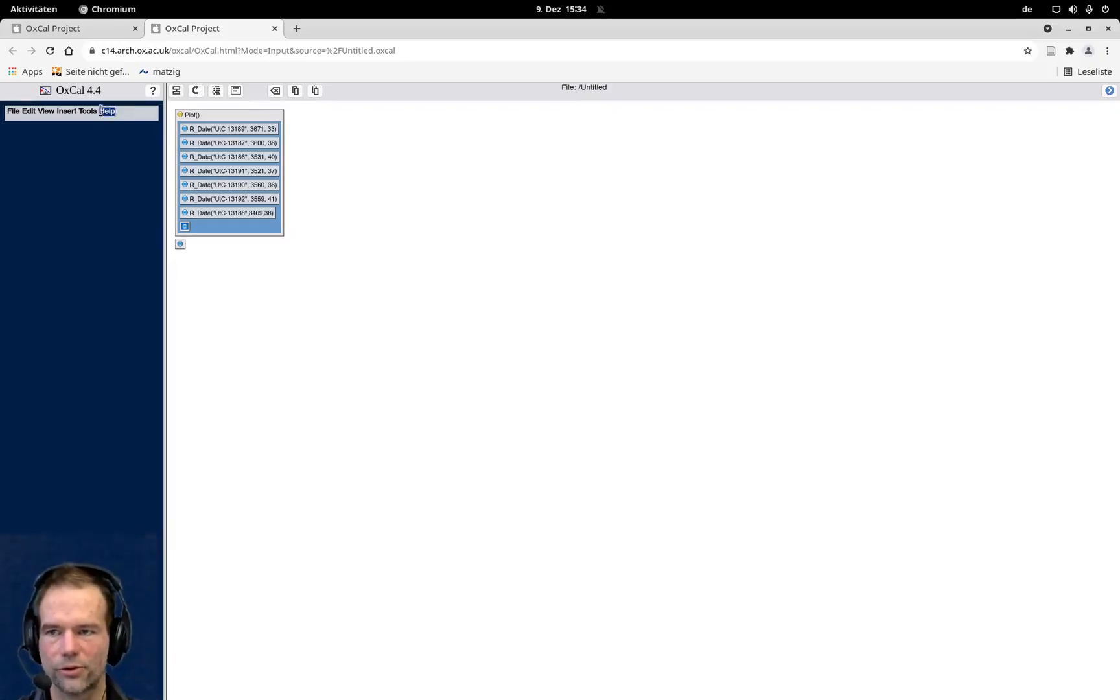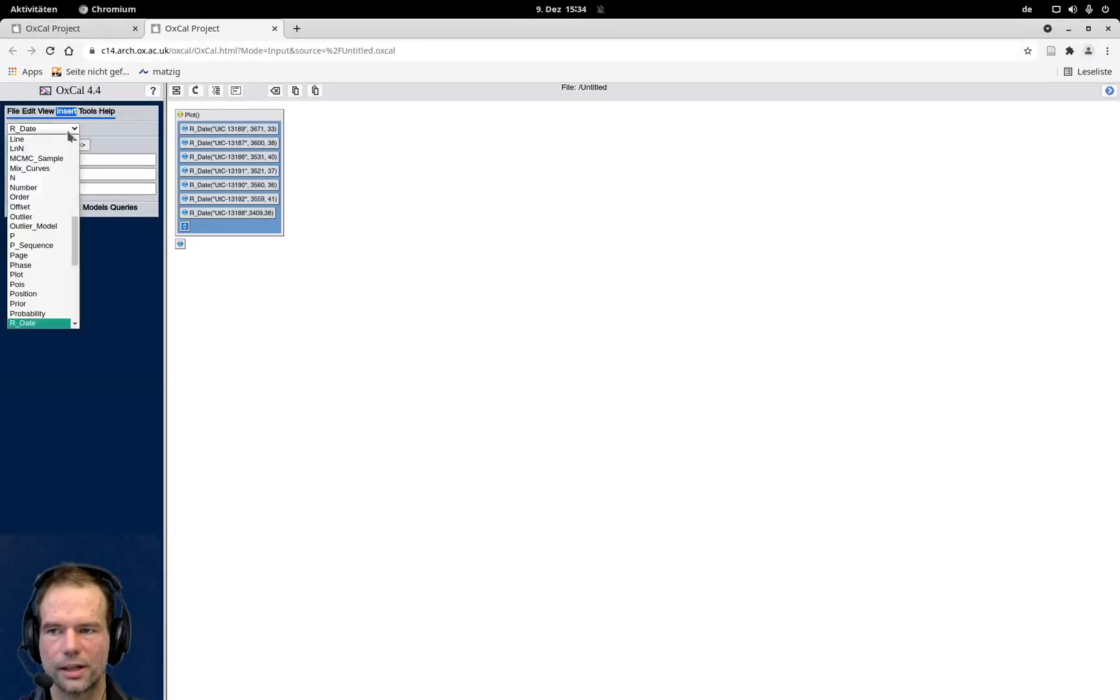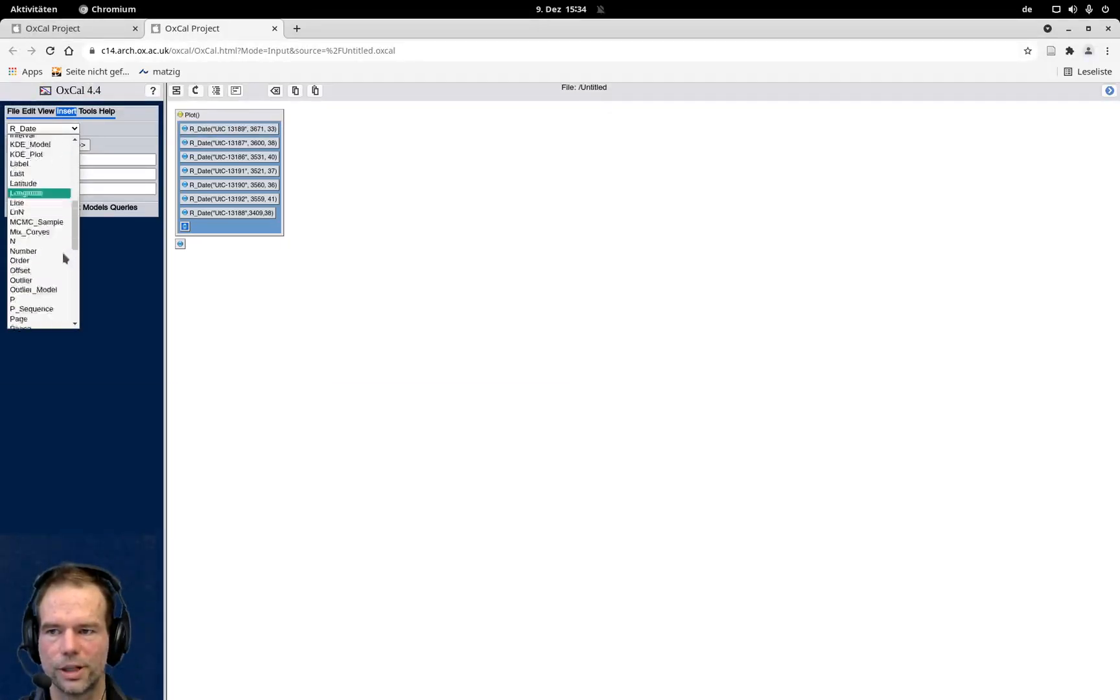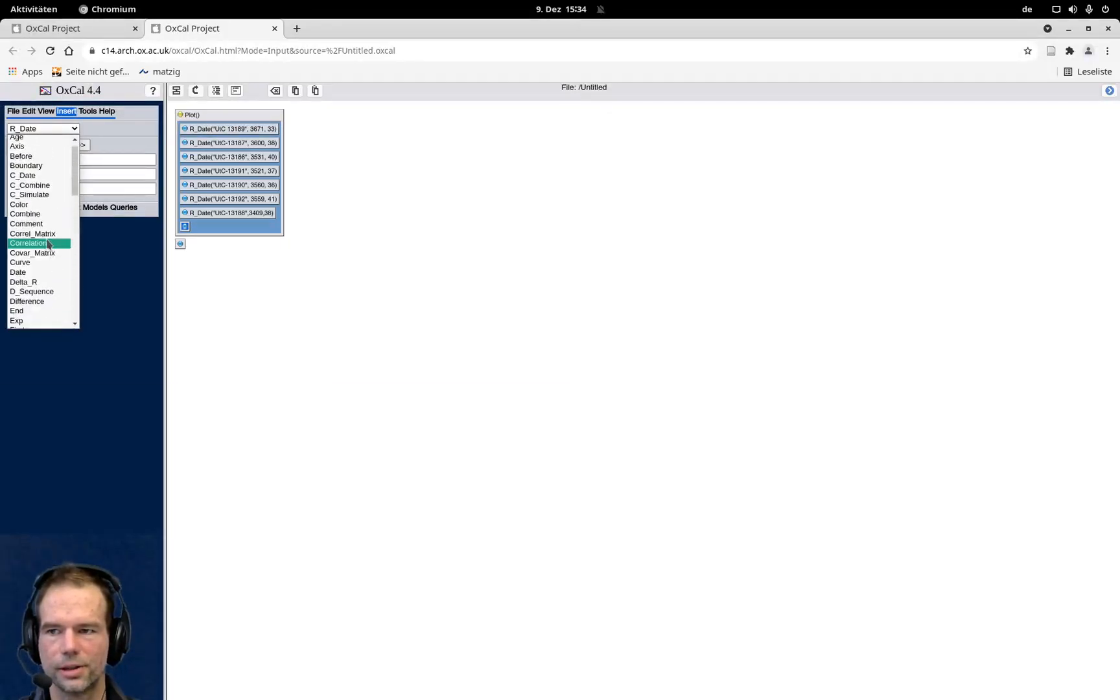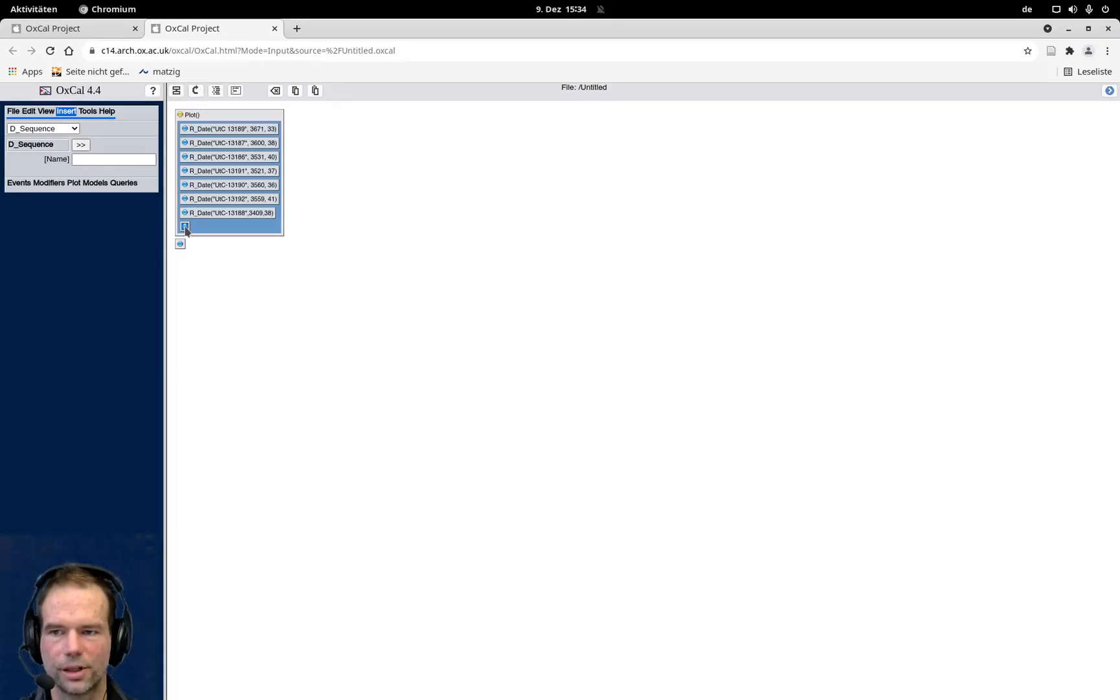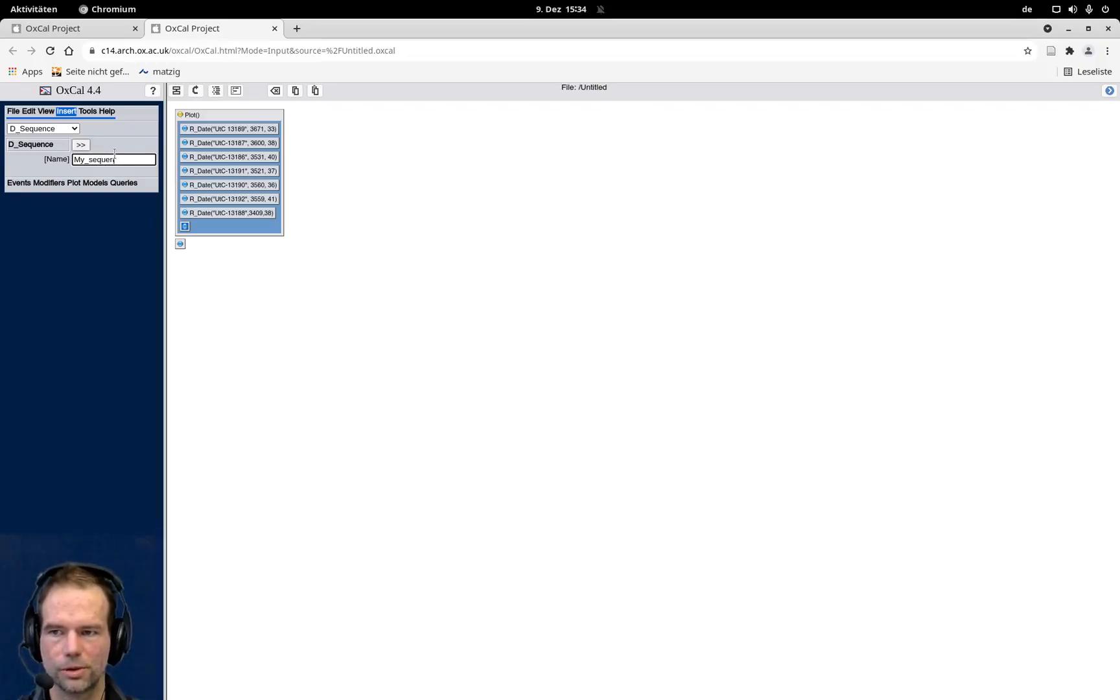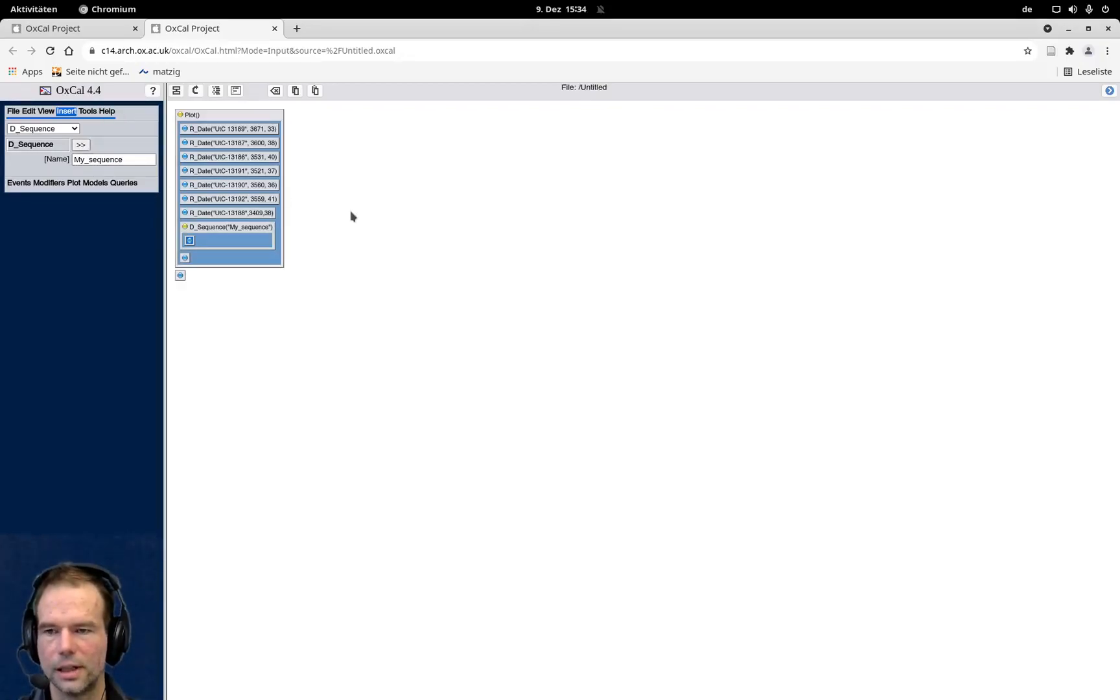To insert this, I click on insert and I select from this huge range of possibilities the d-sequence here. I highlight the specific point here that's empty, and I call that my sequence, which is probably not the most elegant name, but it will work for us.